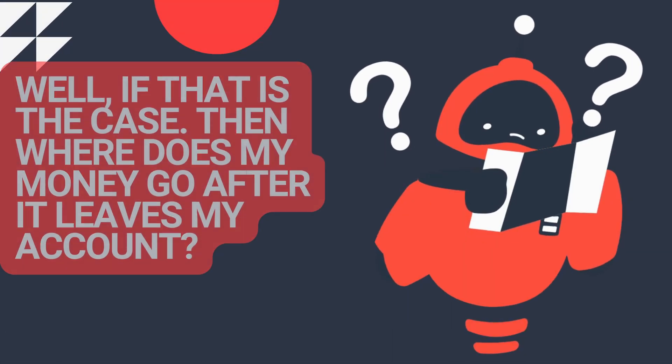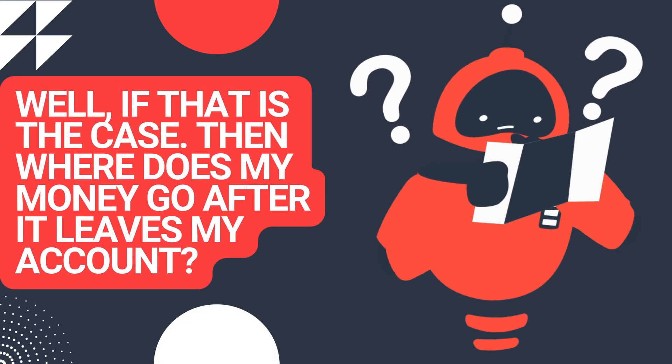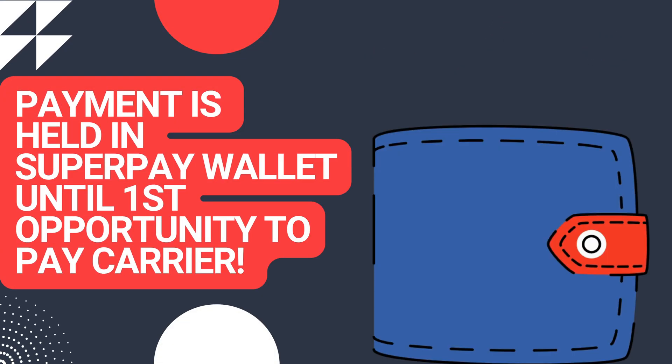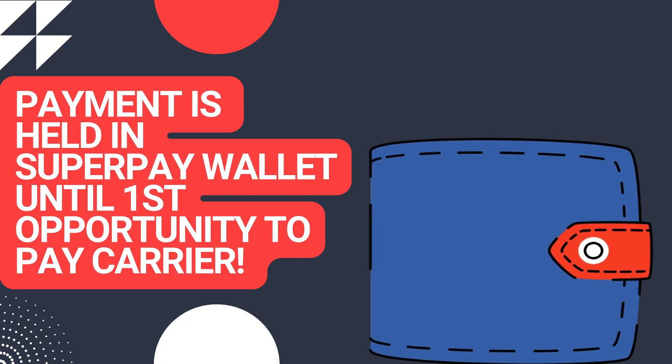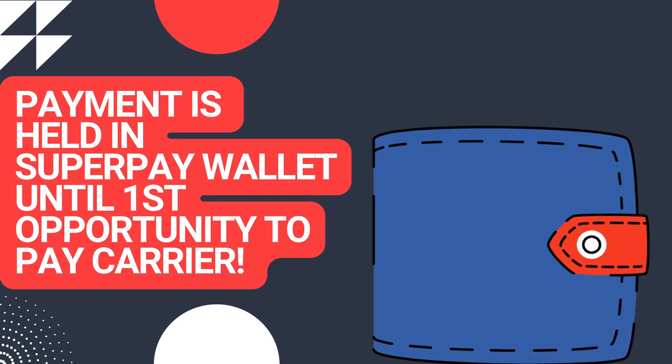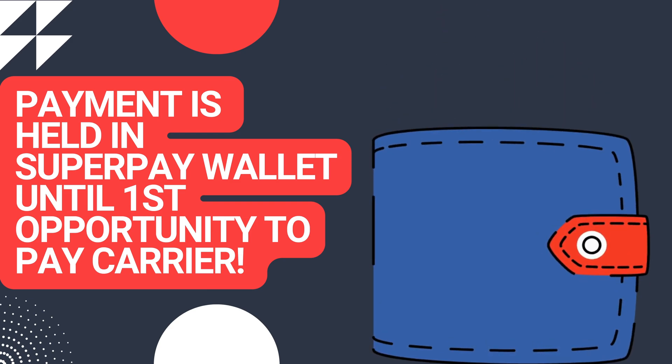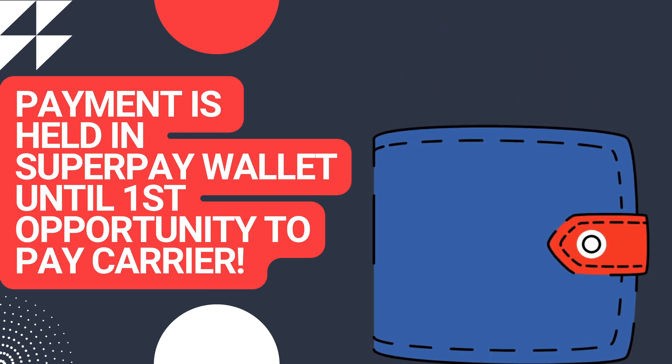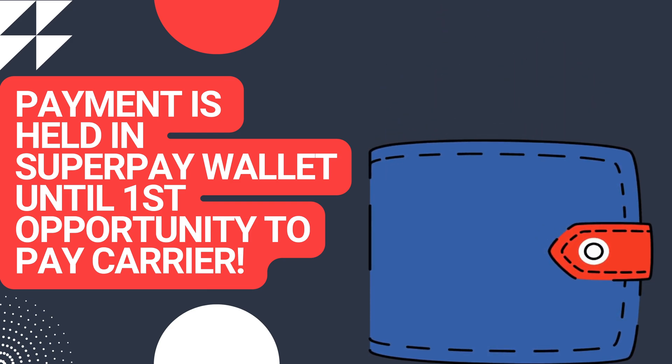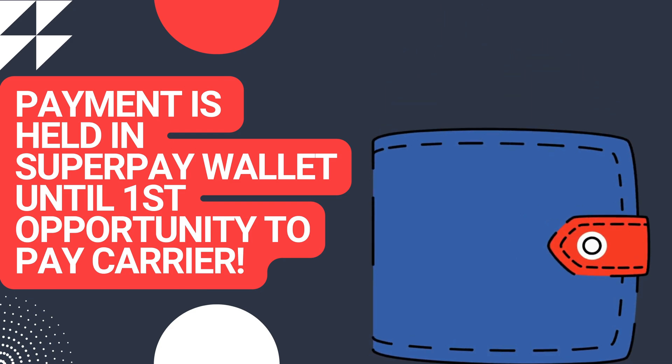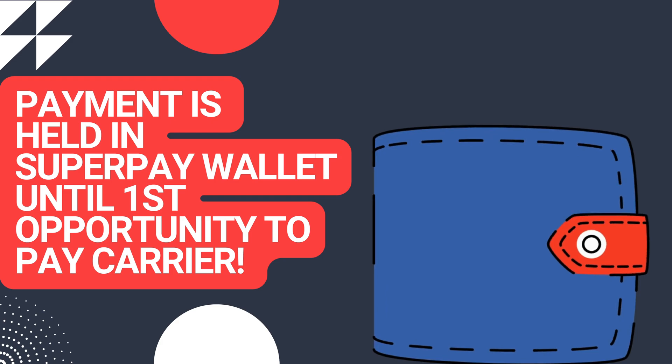Where does my payment go next? Payment is held in the SuperPay wallet until the first possible opportunity for the carrier to be paid. To note, this is pending digital delivery verification or payment on hold.